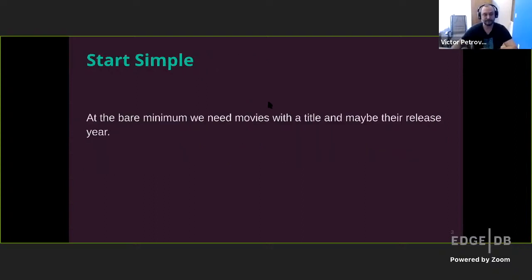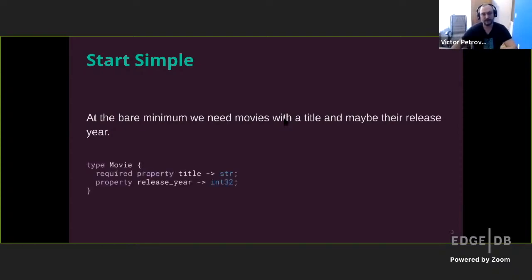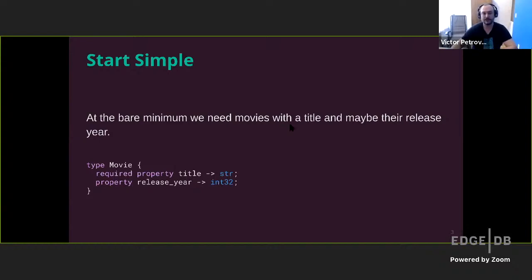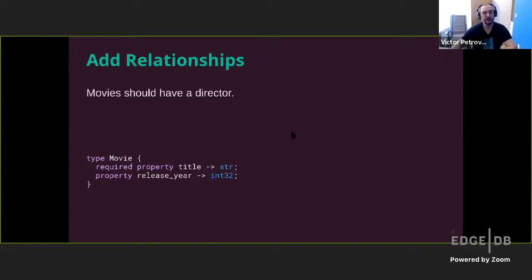So where do we start? Well, we're going to need some movies with titles and maybe release year. And here's a type movie. It has a required title property and an optional release year property. So far so good.